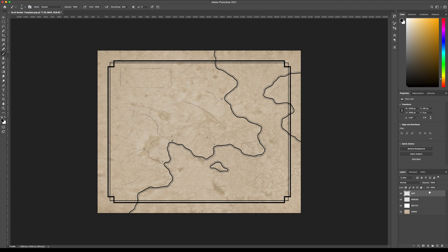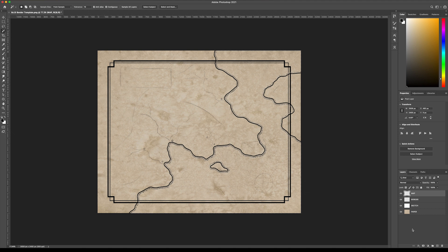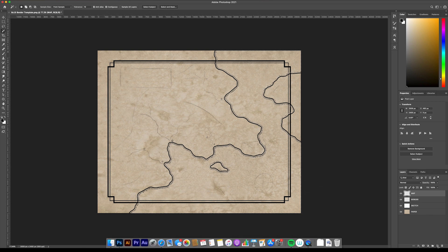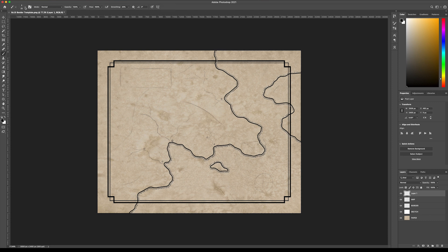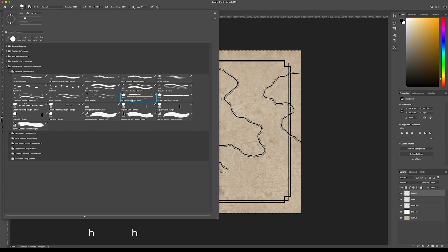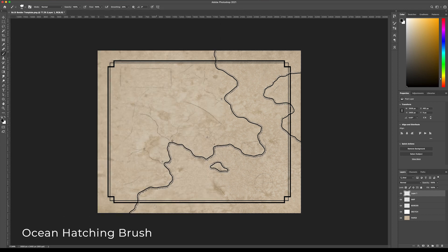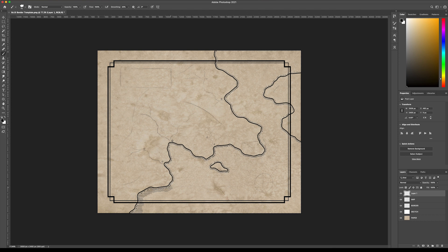Now, make sure that this map layer is selected, and we're going to come up to our magic wand tool and just select the ocean area. I'll show you why in a minute. We can create a new layer and then come back to our brush panel. Now you want to select the ocean hatching brush right here. So now, with just the ocean selected on a new layer, we can begin to paint these hatching lines around our coastline.